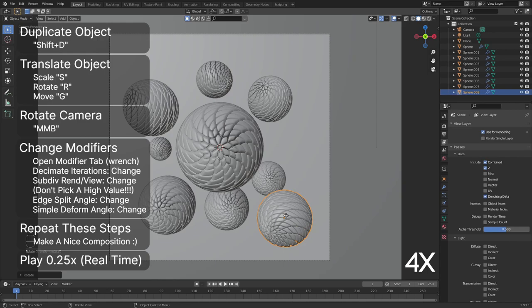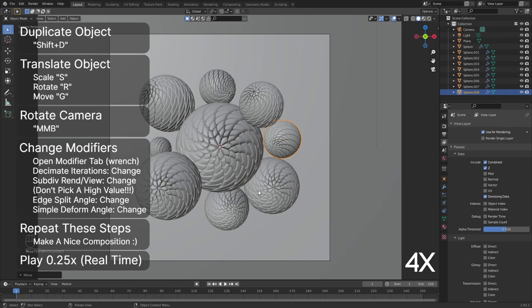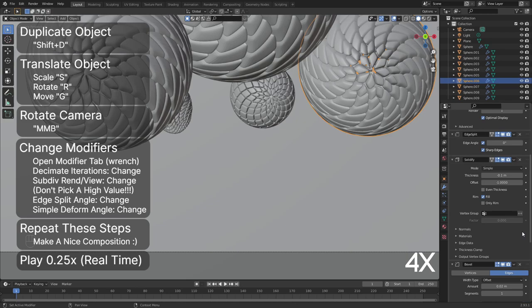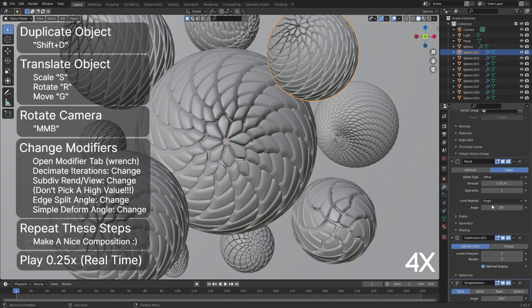You can also change the edge split angle to get some funky looking results, and finally you can change the simple deform modifier's angle to get different levels of twist. You can put the playback speed on 0.25x if you want to see the video in real time.